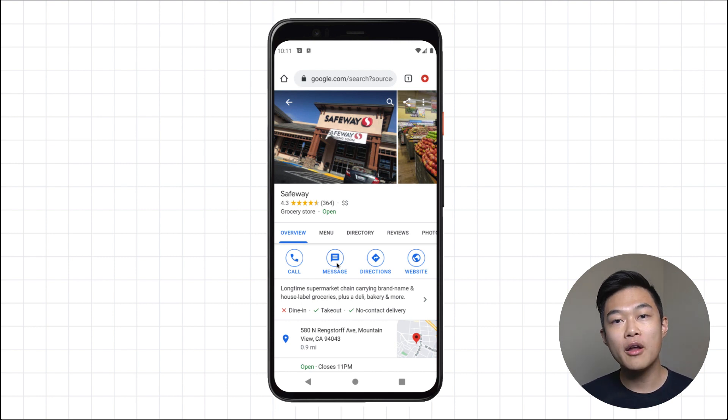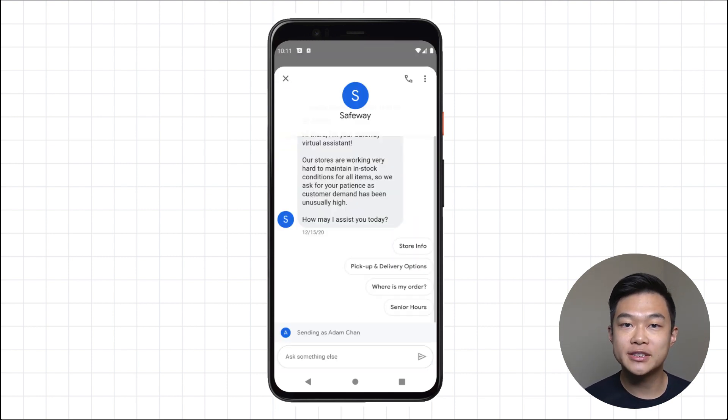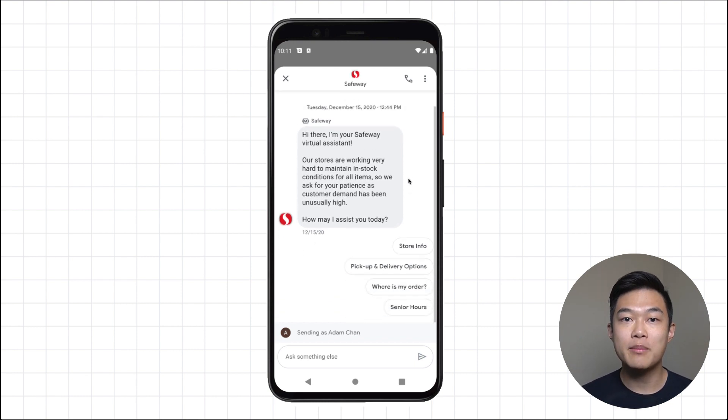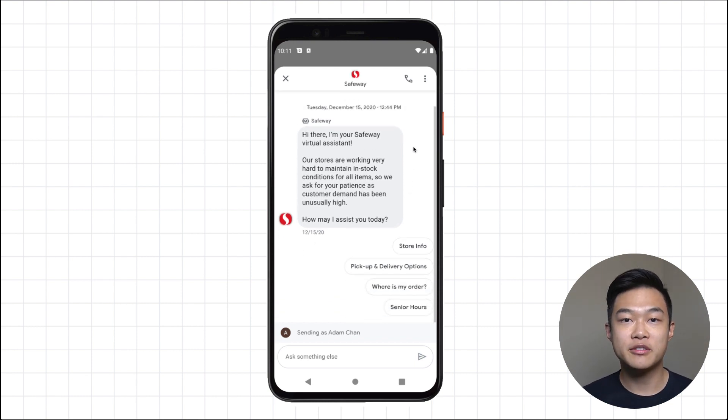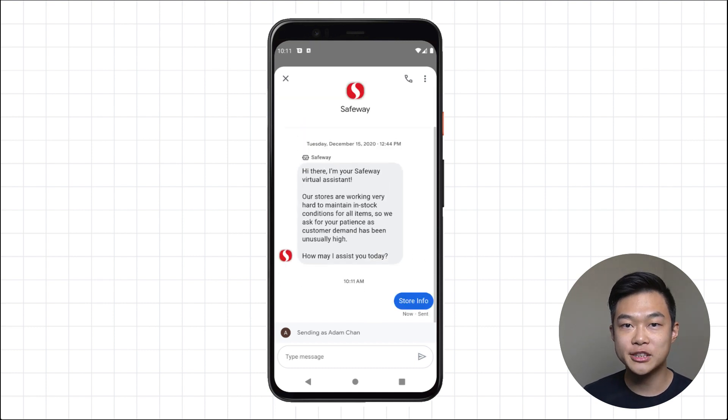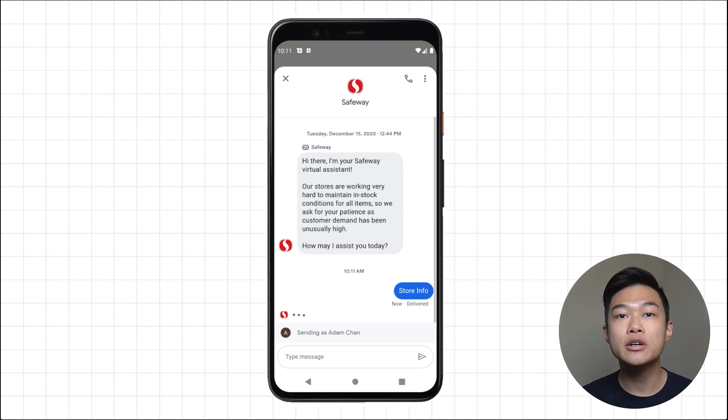When they tap on message, it opens a conversational surface with the business and when they begin the conversation, their message flows through the Business Messages platform to a messaging provider or the brand itself. The platform can be used to help drive sales,